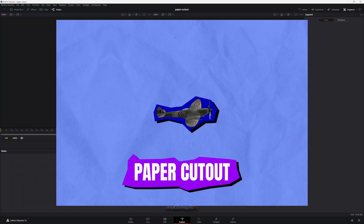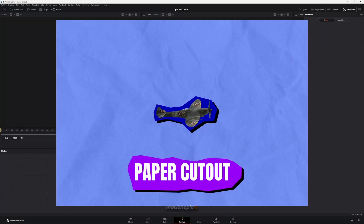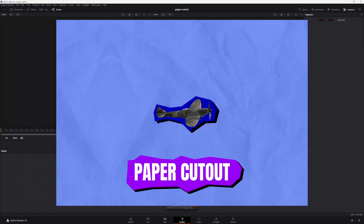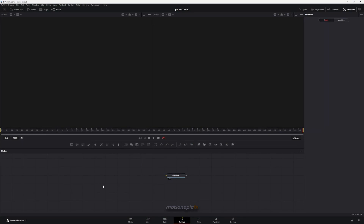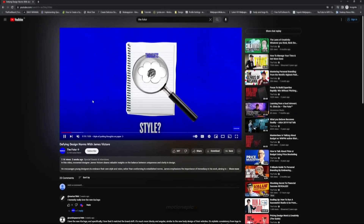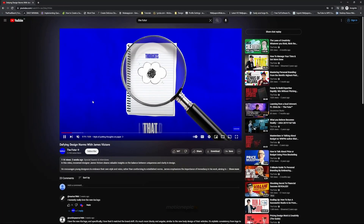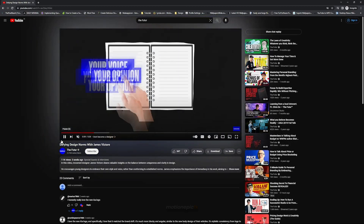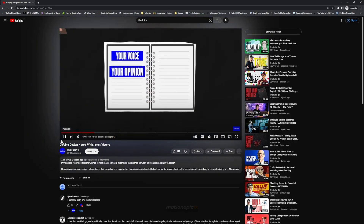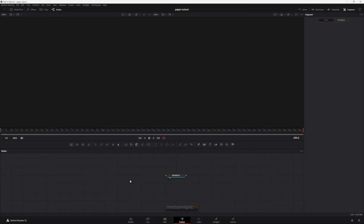Hey everyone, welcome back to the channel. In this video I want to show you how you can create a paper cutout animation inside of DaVinci Resolve. The inspiration for this video is coming from the Future YouTube channel — they use this animation inside of their videos, so we'll try and replicate this effect inside of DaVinci Resolve.